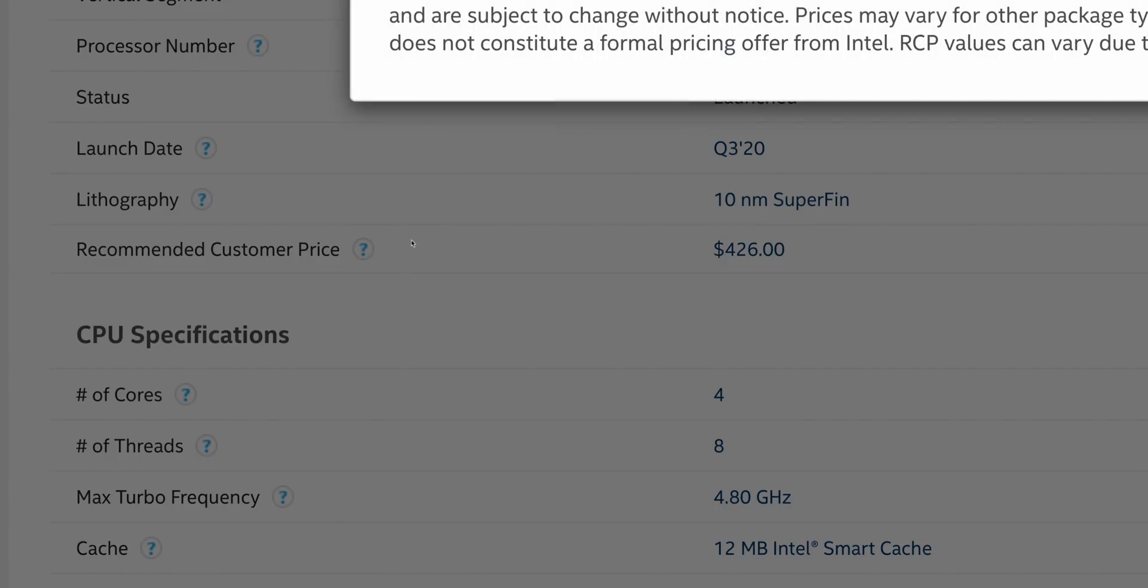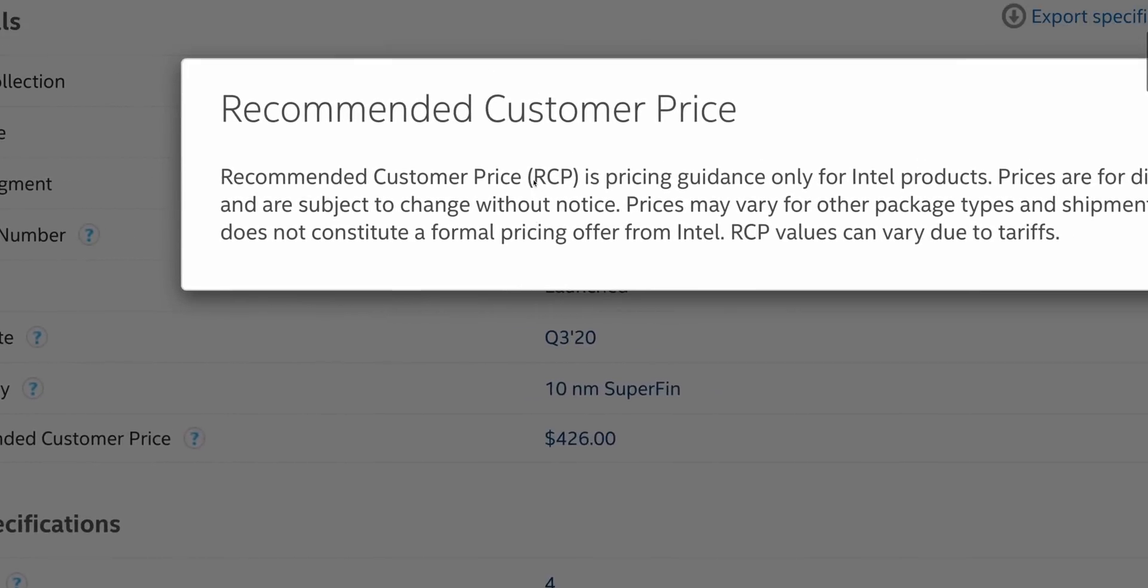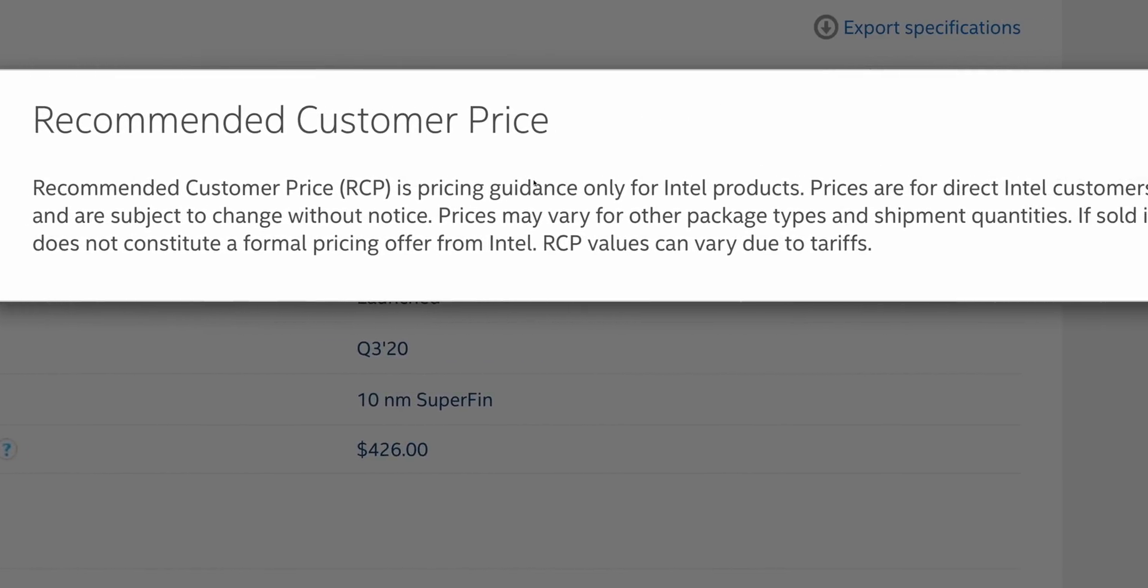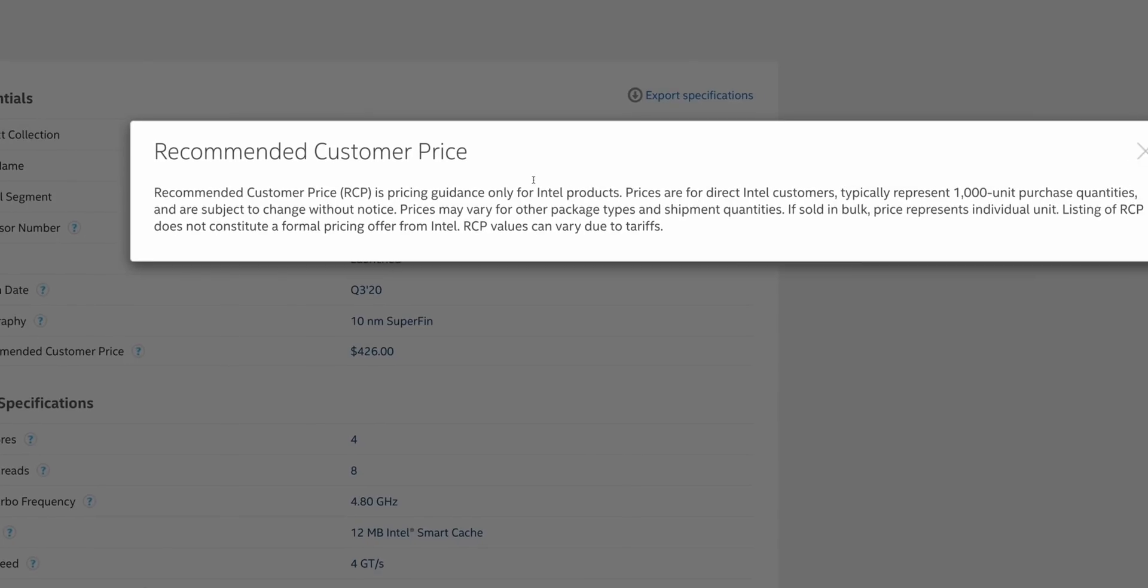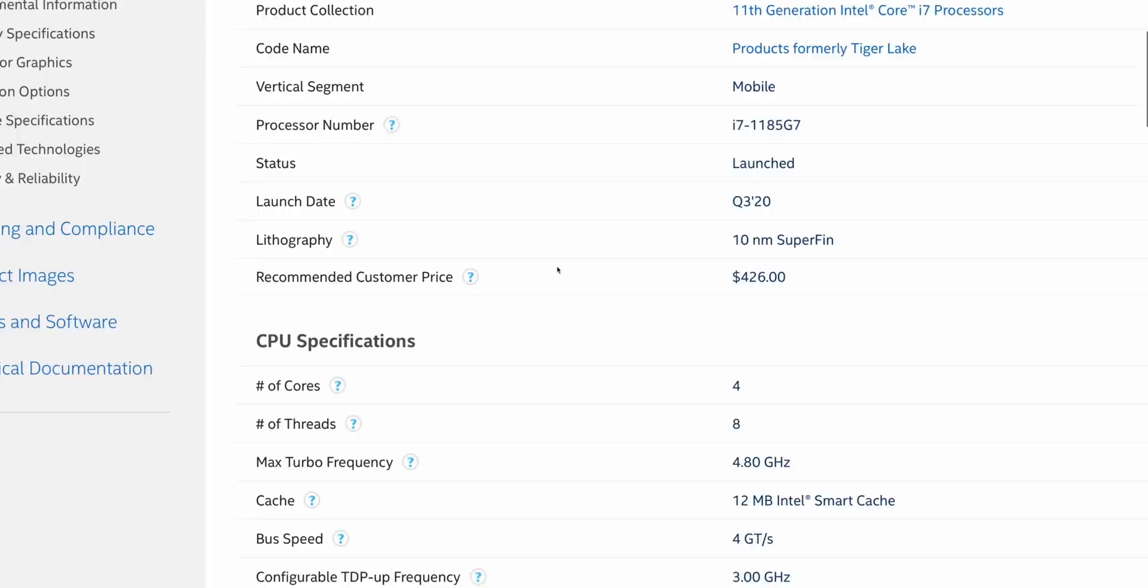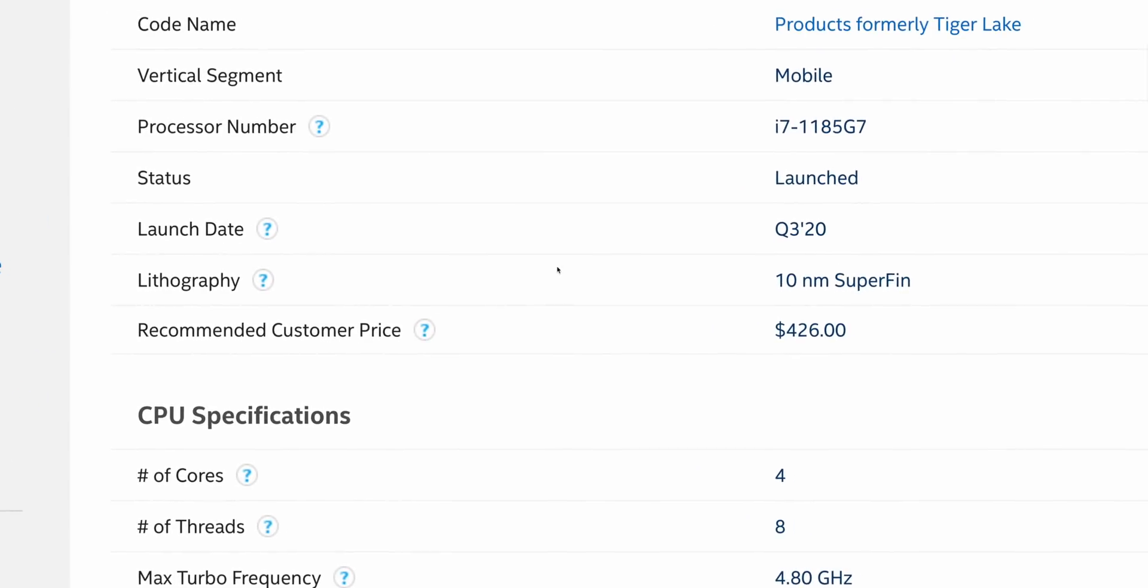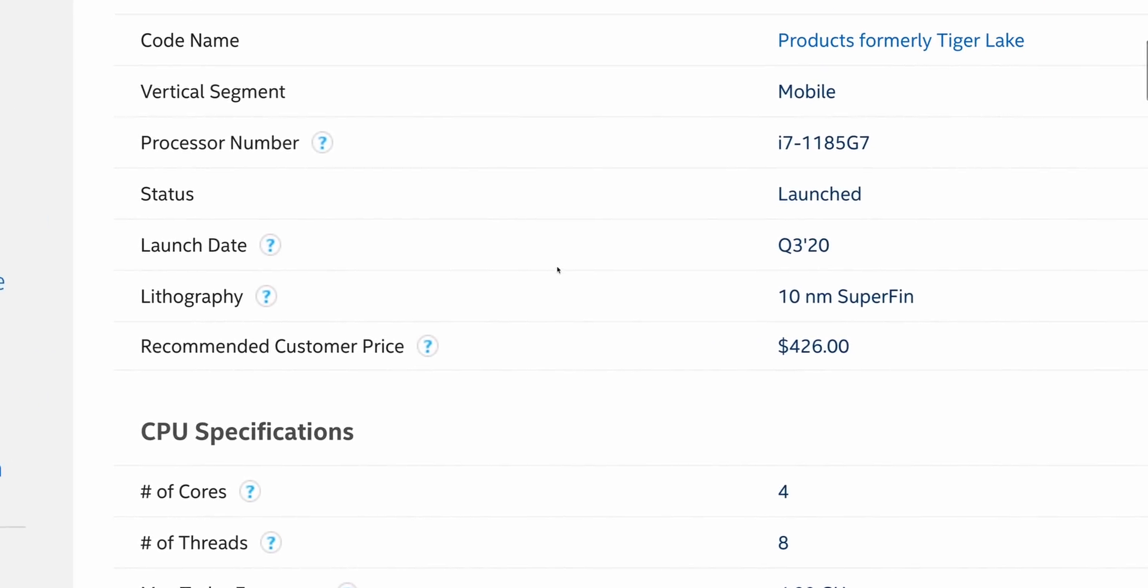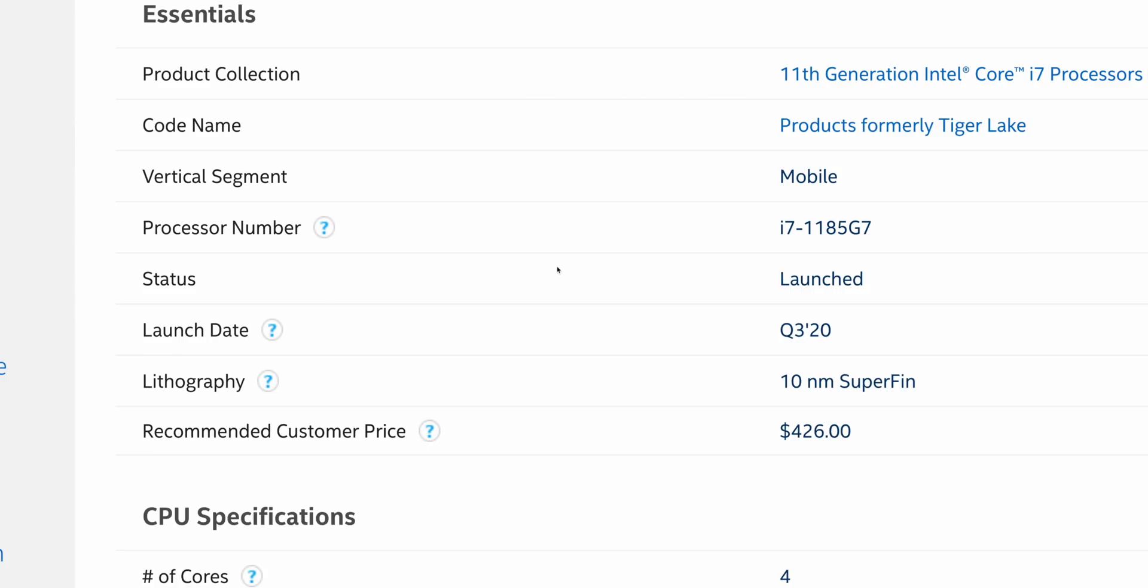And this processor costs the manufacturer to buy over four hundred dollars. Yes, four hundred dollars. That's per one thousand units. Maybe they buy ten thousand, maybe they buy fifty thousand. They're still not going to get a mega discount on that. It's still going to cost around four hundred dollars just for that i7 CPU.